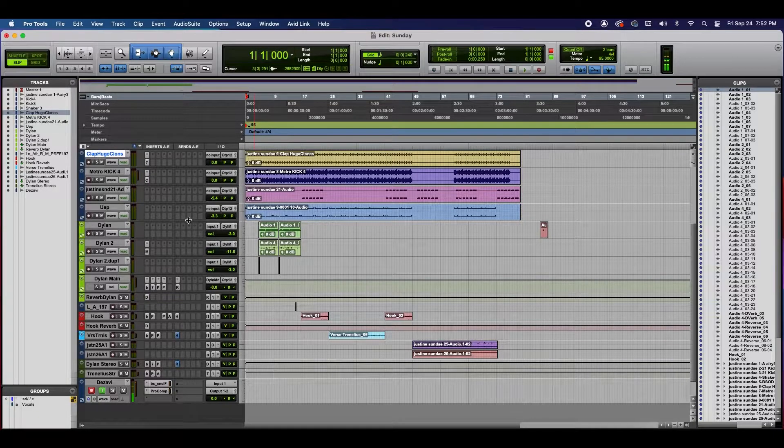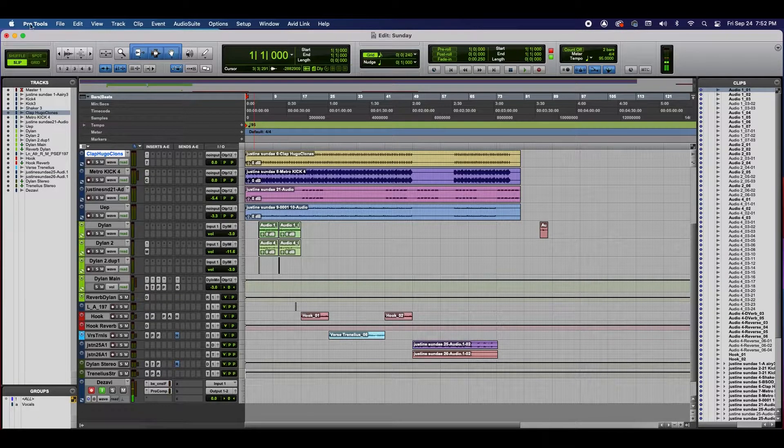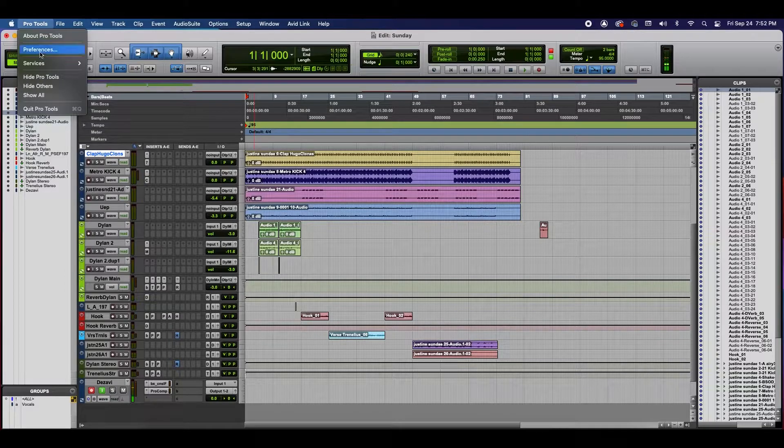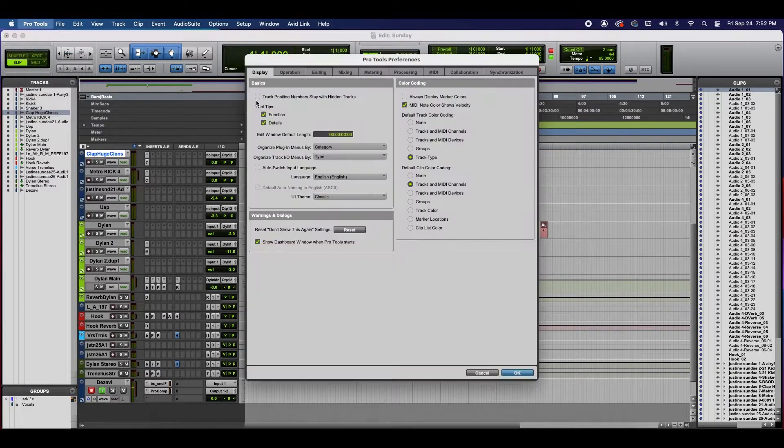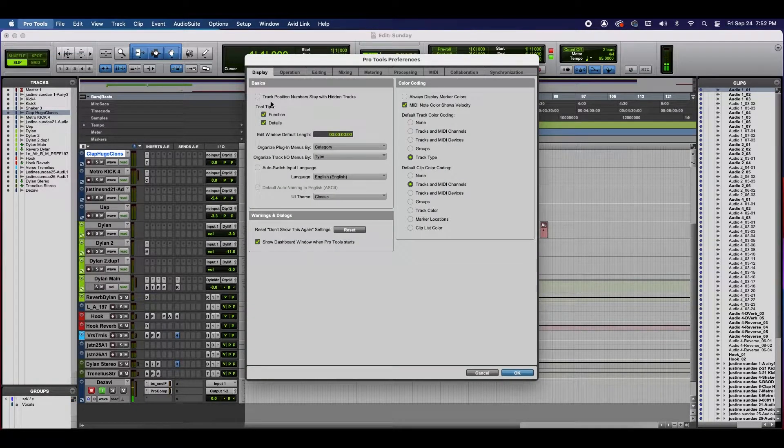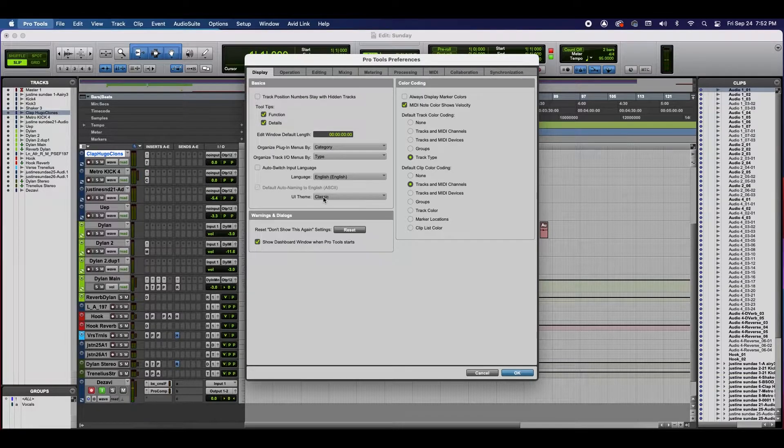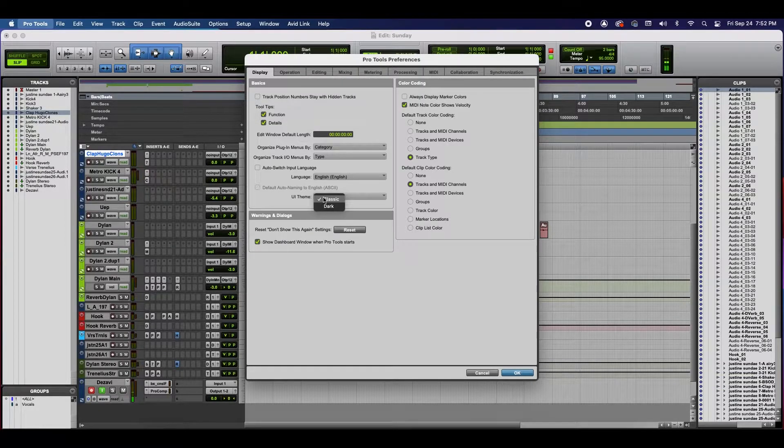The first way is by going to the top left where it says Pro Tools, go to Preferences and inside the Display tab inside Basics, go near the bottom where it says UI Theme. It's going to say Classic. Click on it and select Dark.